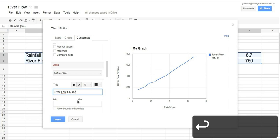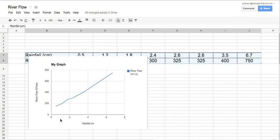I can insert my graph, and there we go. So here's a quick and easy way of doing line graphs using Google Docs. Hope this helps for your homework. Have fun.